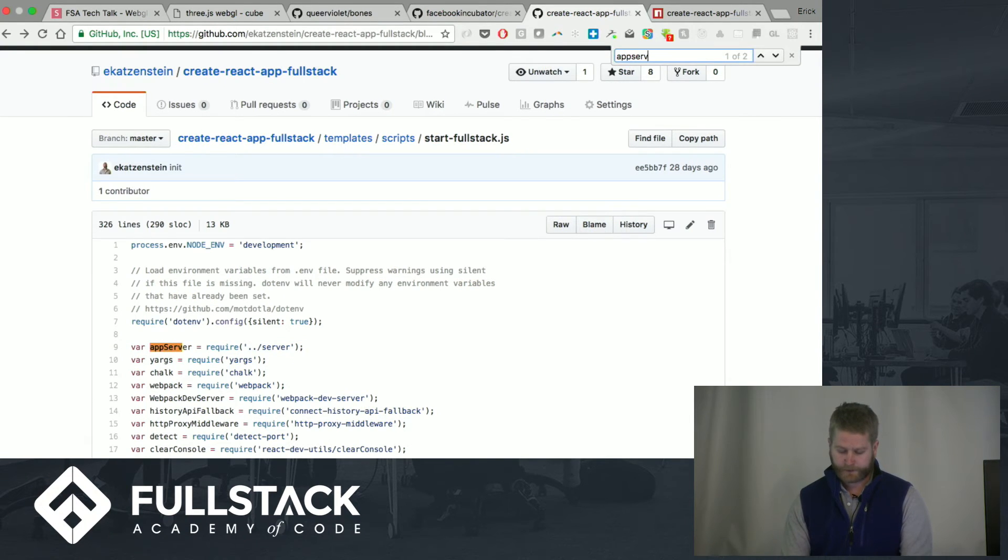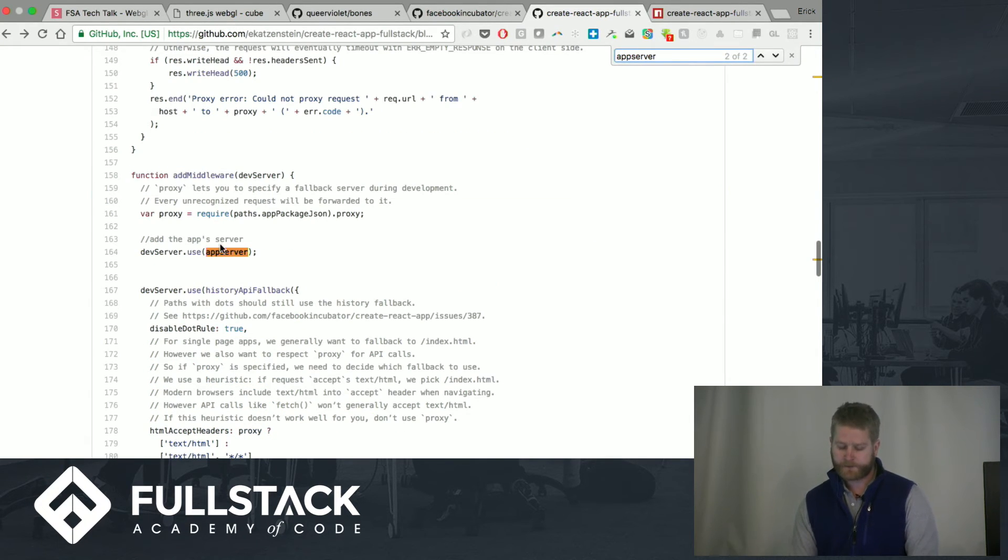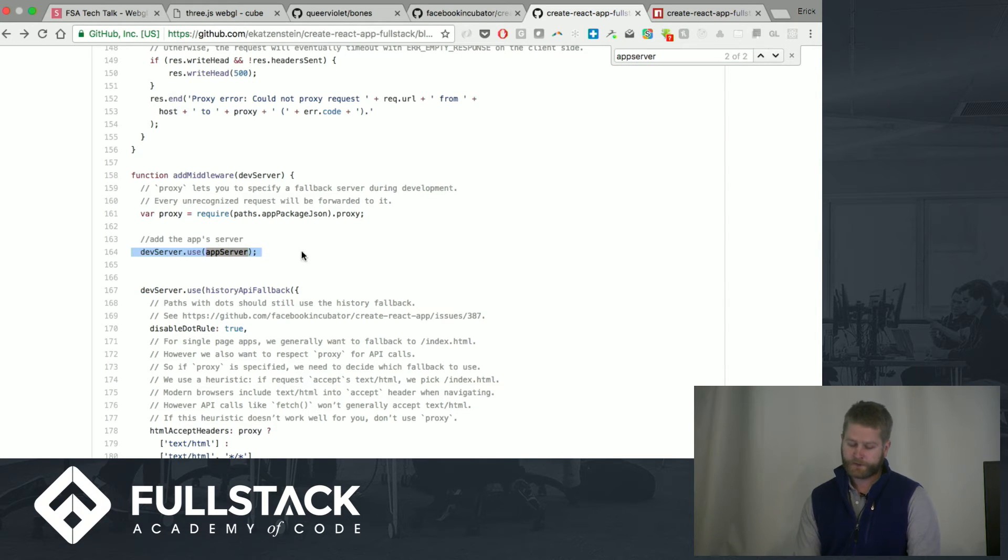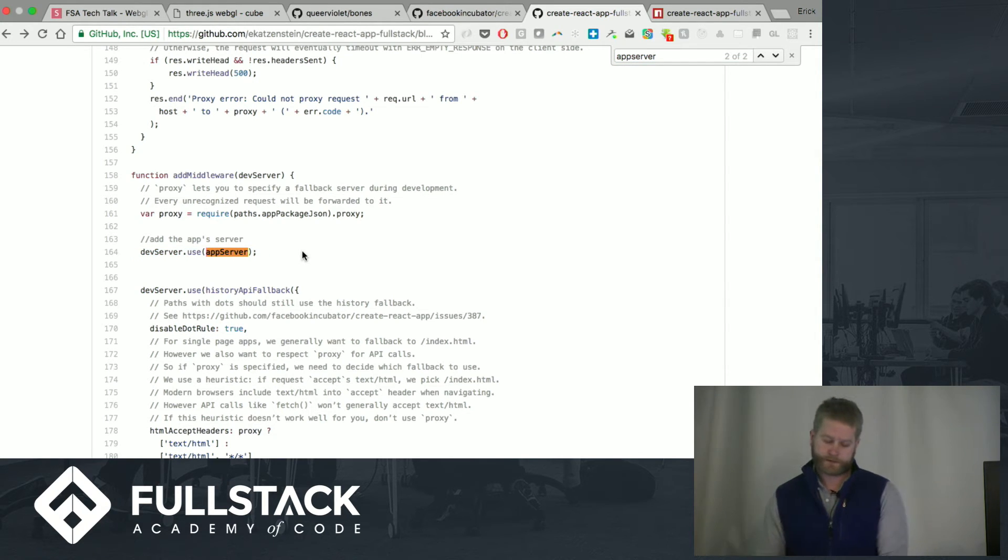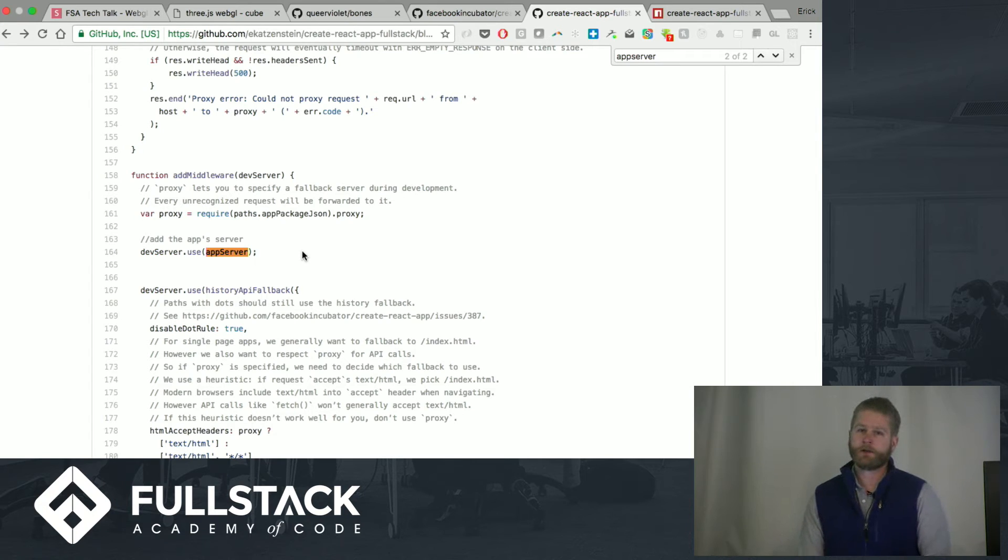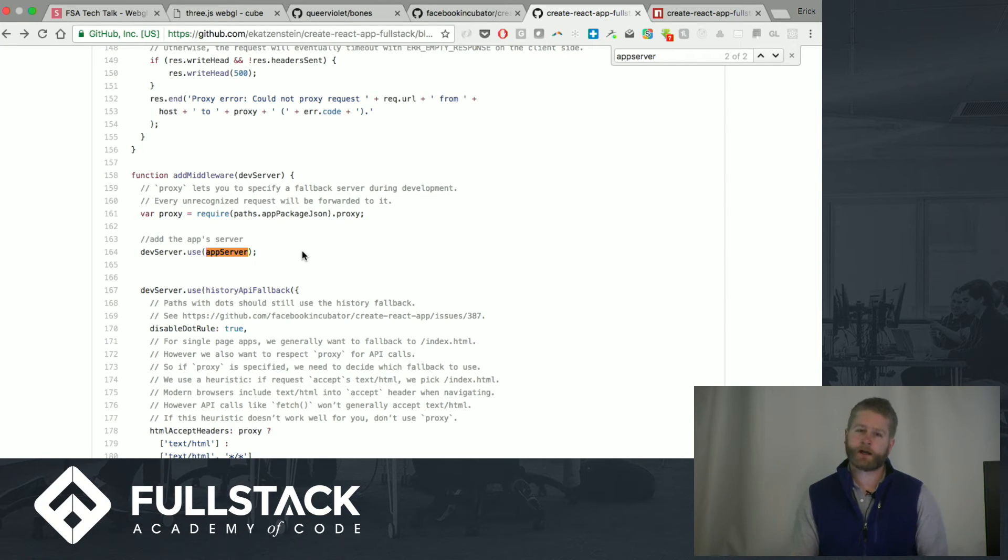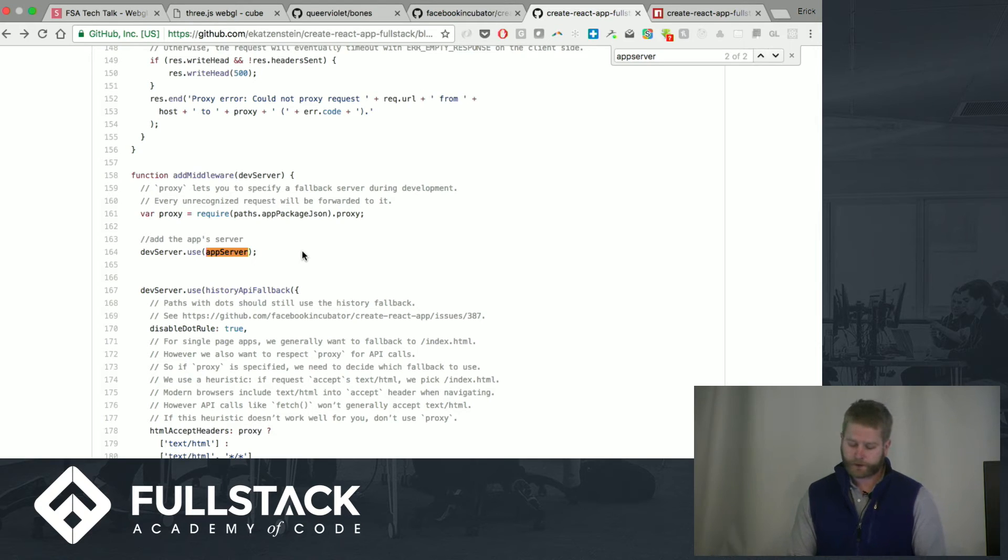And then when it comes time to define the Dev Server, we're just saying use App Server and appending it to that. So all of our routes are added to the Webpack server, so we can do npm run start and then have the database and the Express setup going.